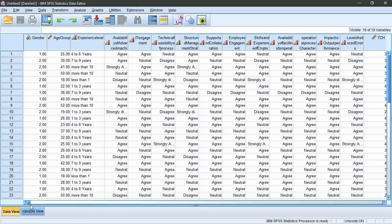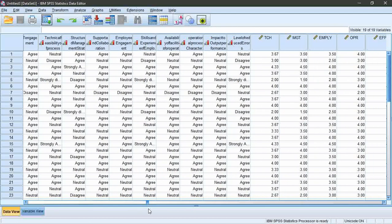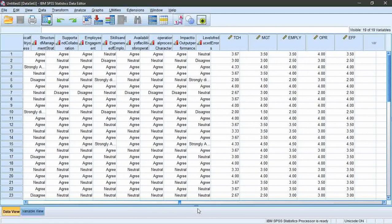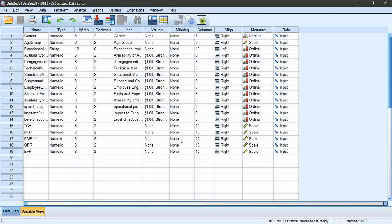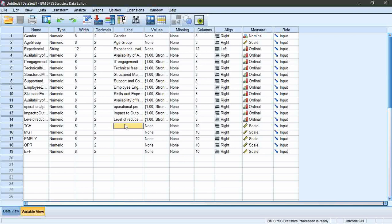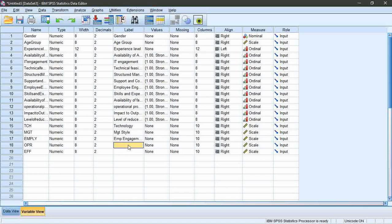Similarly, you can compute variables for other independent and dependent variables too. Once you've completed, you can go to variable view and enter the labels for each variable. In here, I enter technology, management style, employee engagement, production process as independent variables, and efficiency of production as the dependent variable.